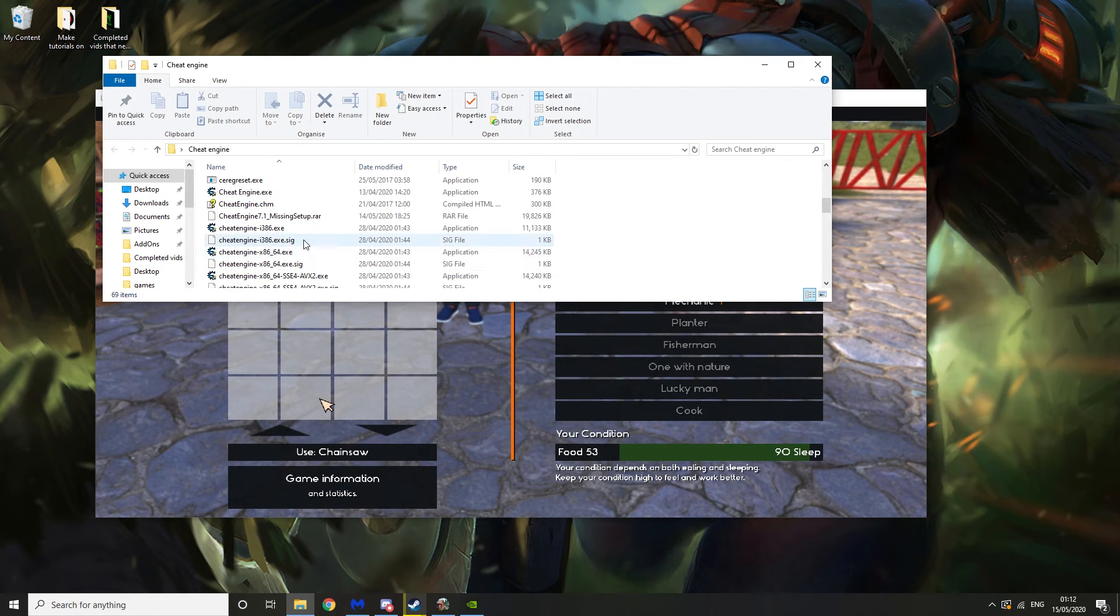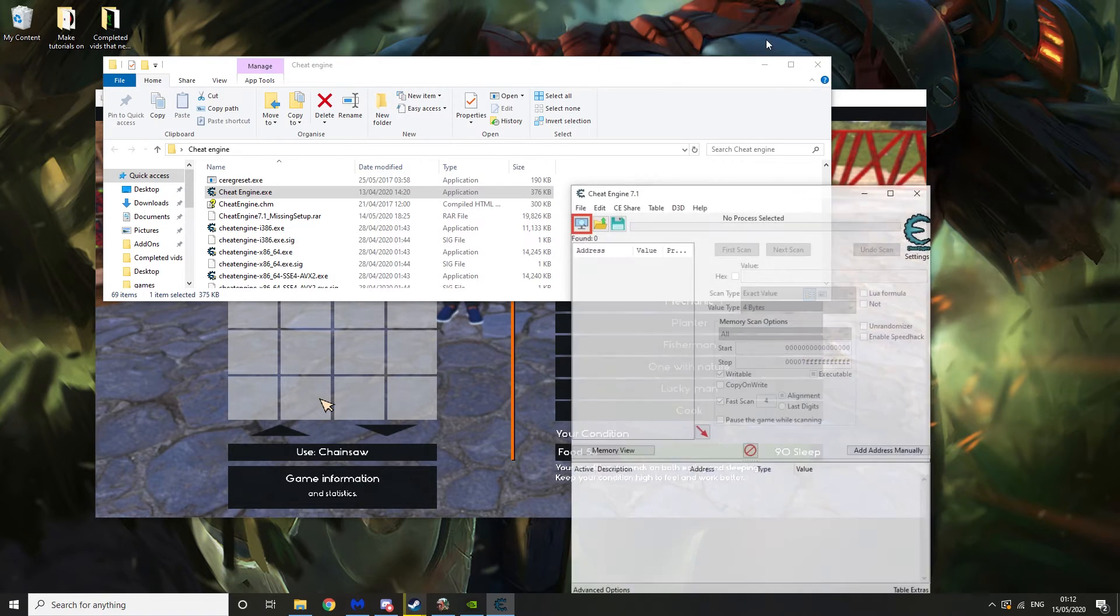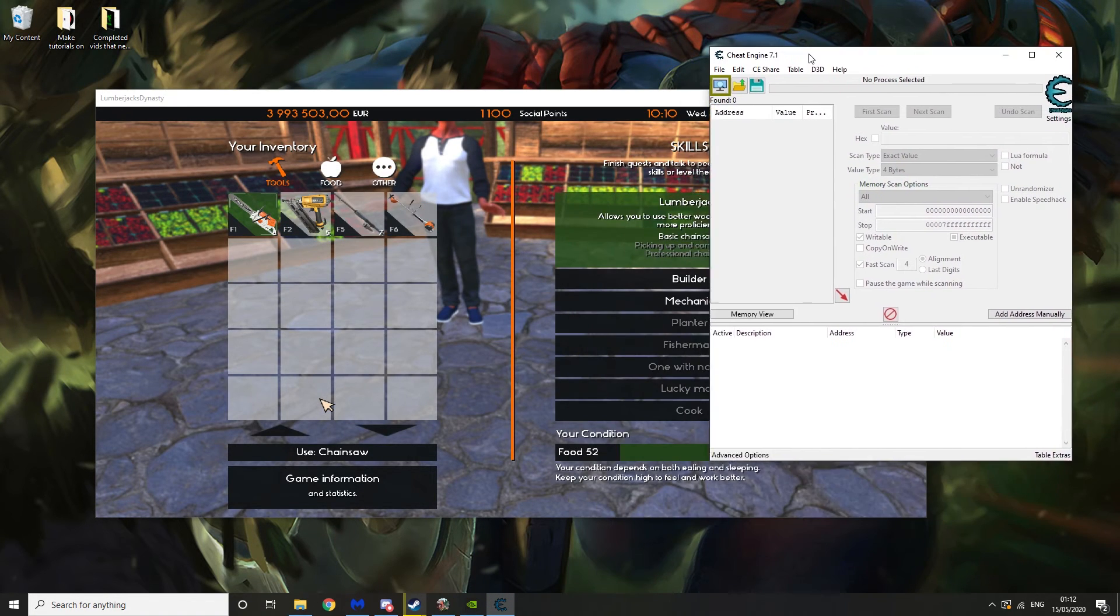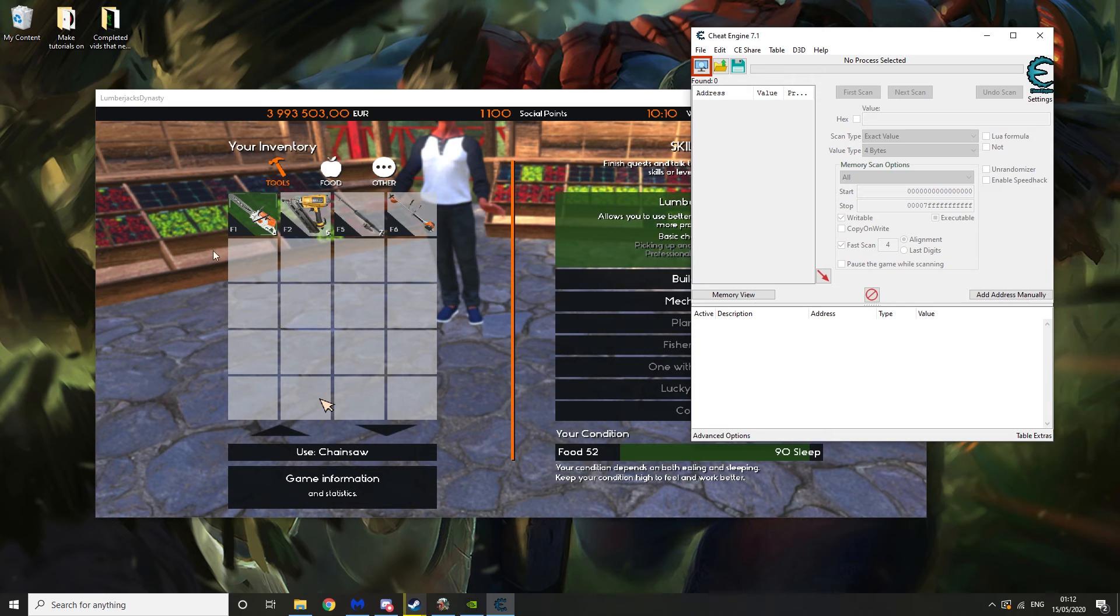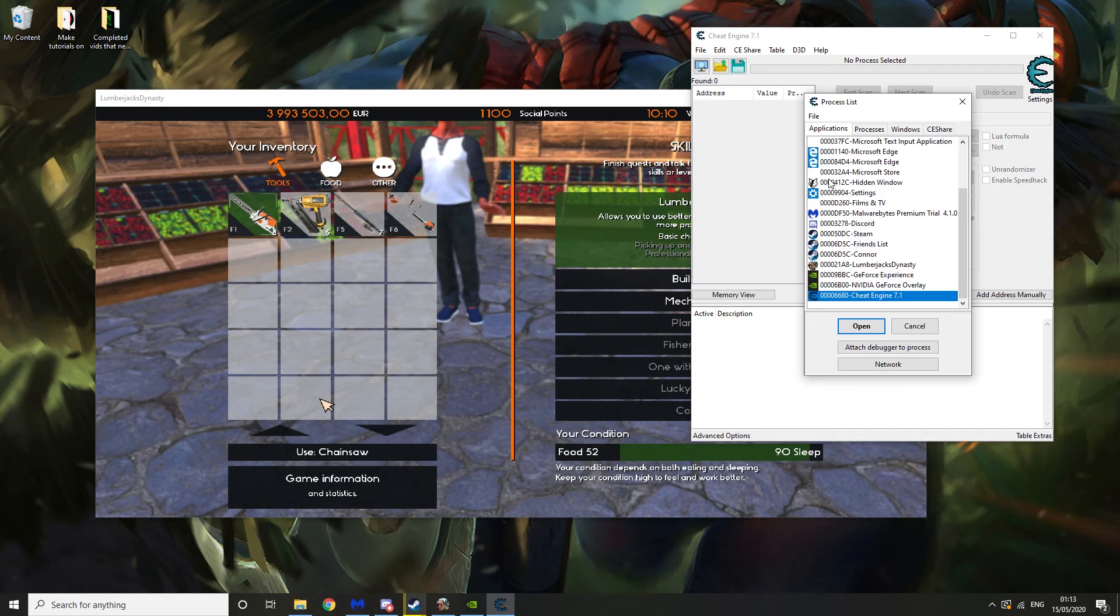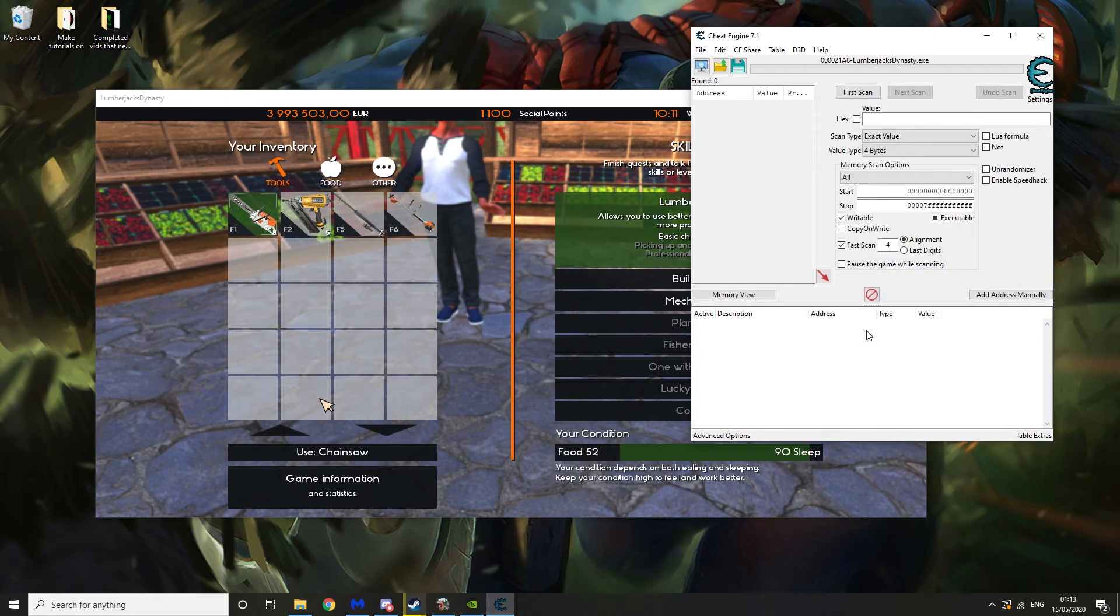So you just want to go ahead and launch Cheat Engine. And then what you need to do is you need to have Lumberjack Dynasty open. And then you want to click this Search for a Program here. Then you want to click on Lumberjack Dynasty and hit Open.